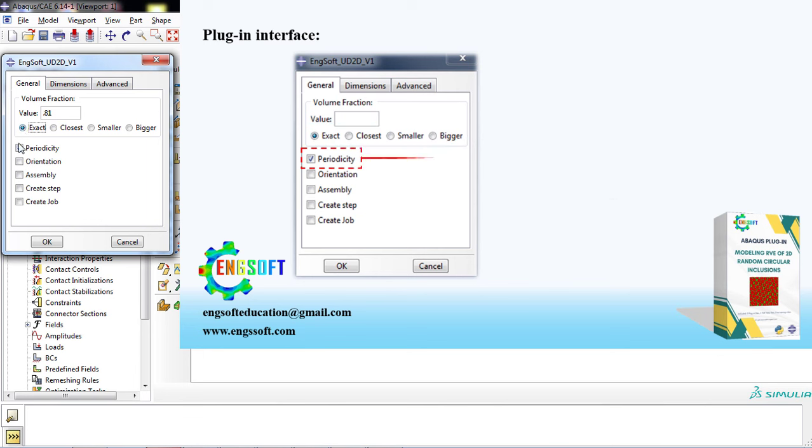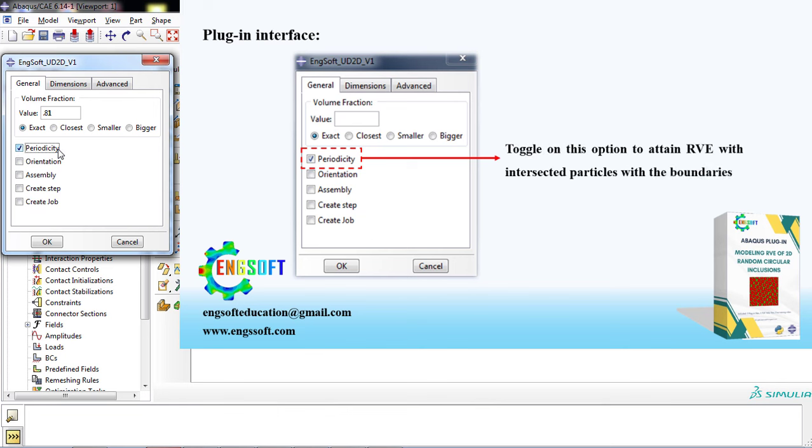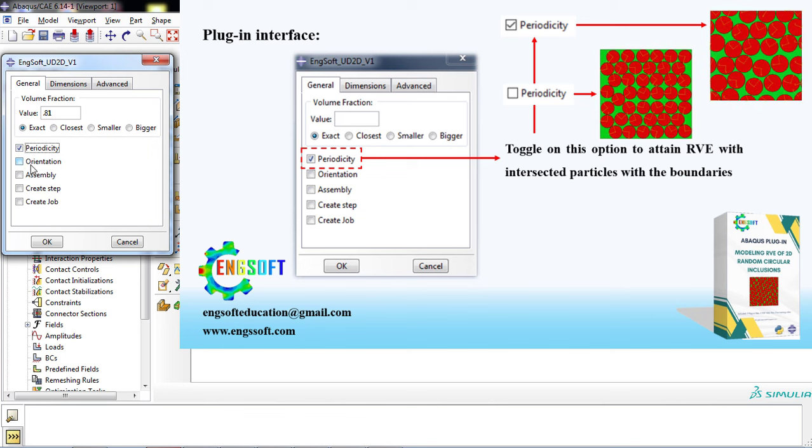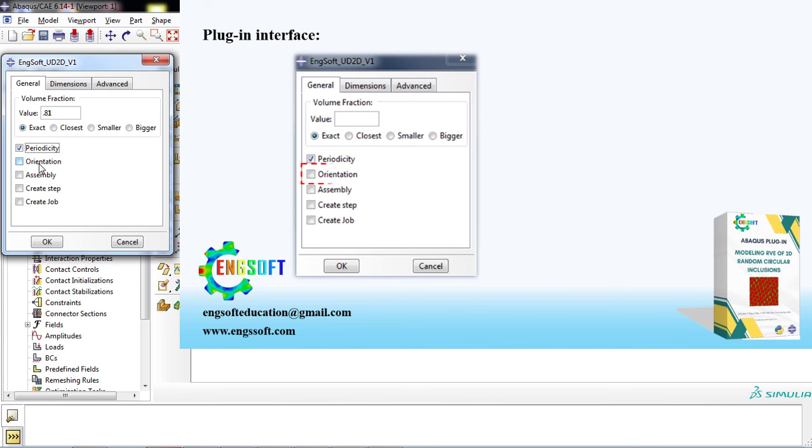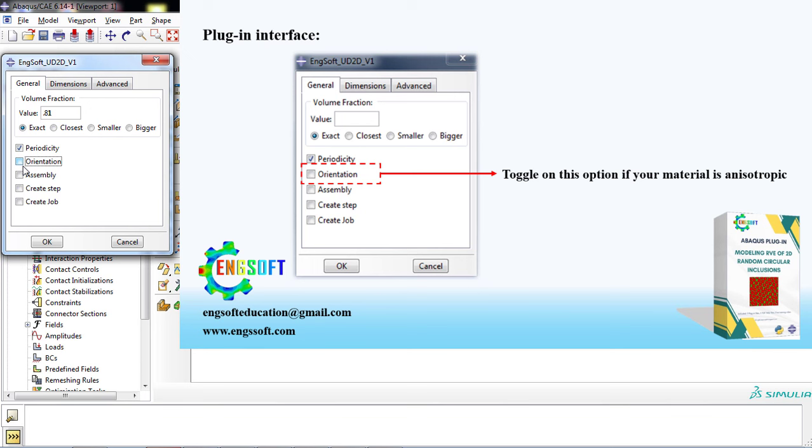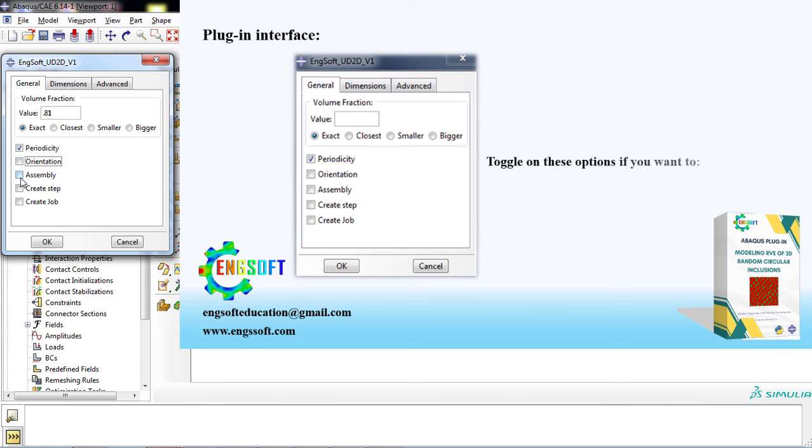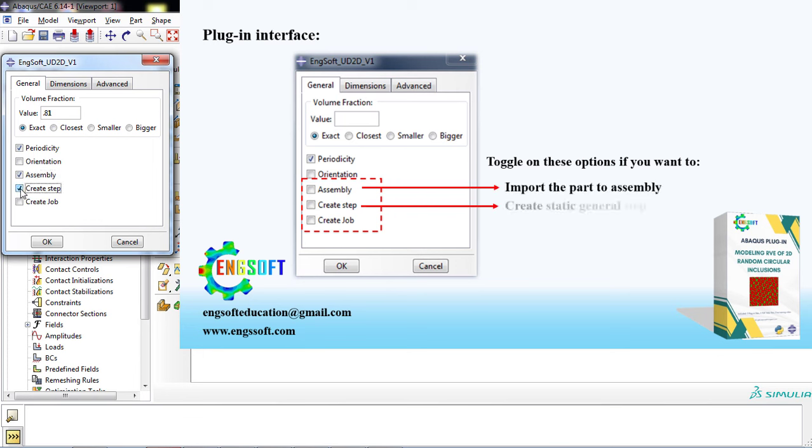Toggle on the periodicity feature to create an RVE with intersected particles at the boundaries, which is more realistic. Toggle on this option if your material is anisotropic. For this example, we use glass fibers, which are isotropic, so we toggle off this option. Toggle on the following options if you want to: import the part to assembly, create static general step, create a job. We activate all options.